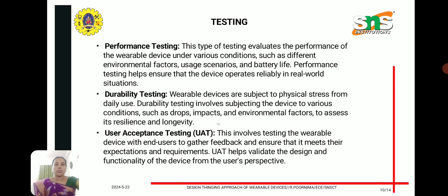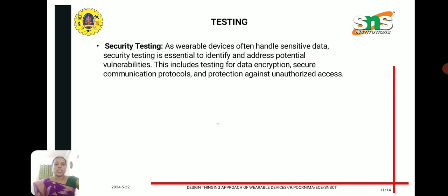Other testing functions include performance testing, durability testing, user acceptance testing, and security testing. Wearable devices often handle sensitive data, so security testing is essential to identify and address potential vulnerabilities. This includes testing for data encryption, secure communication protocols, and protection against unauthorized access.